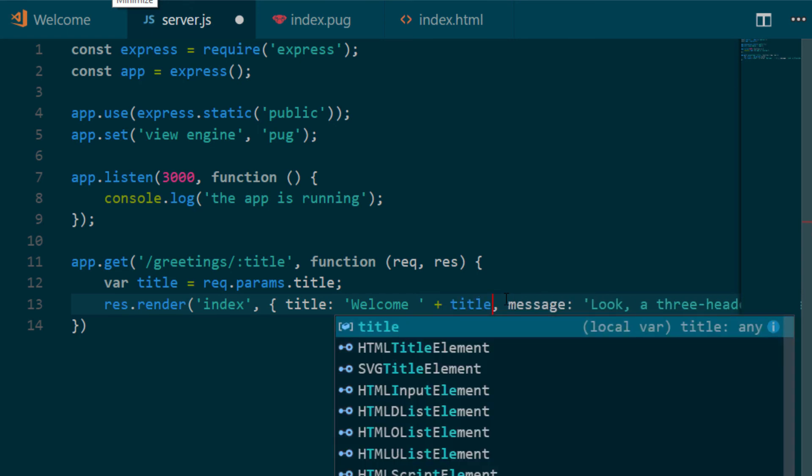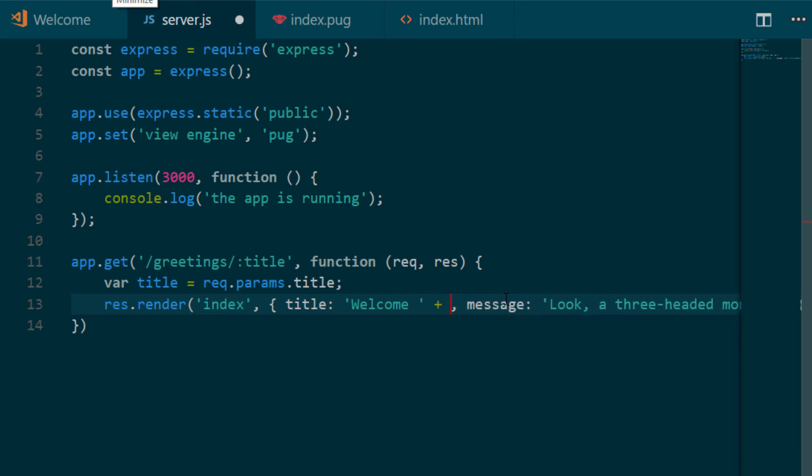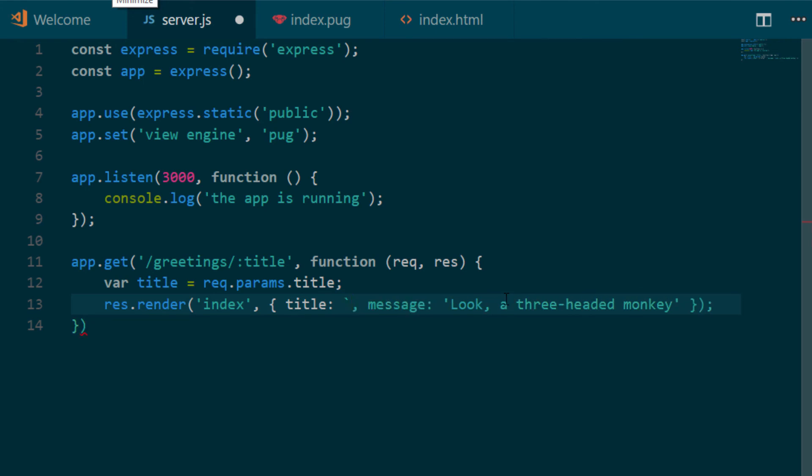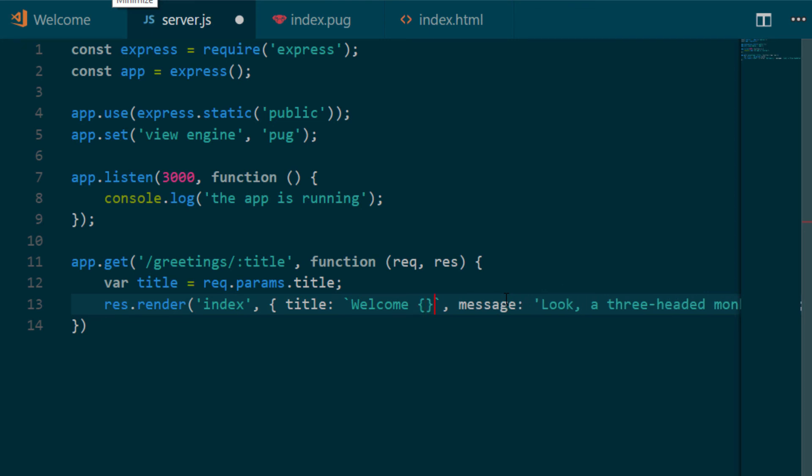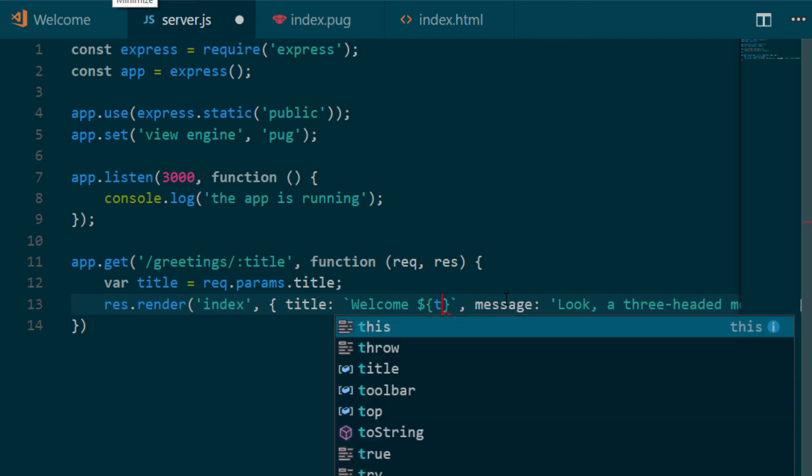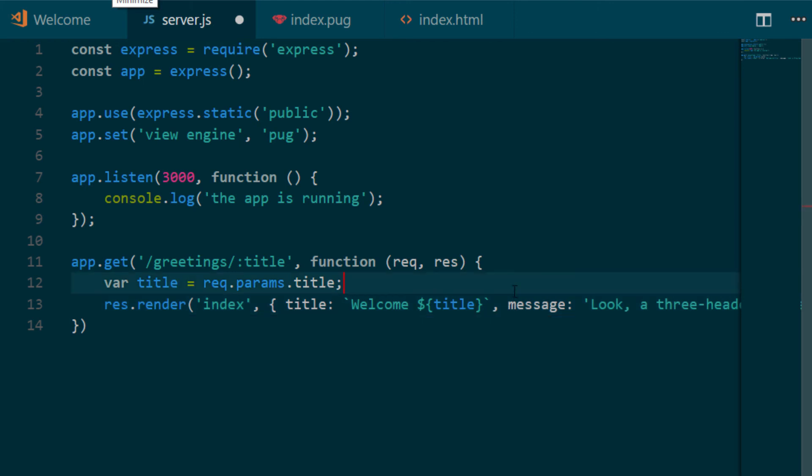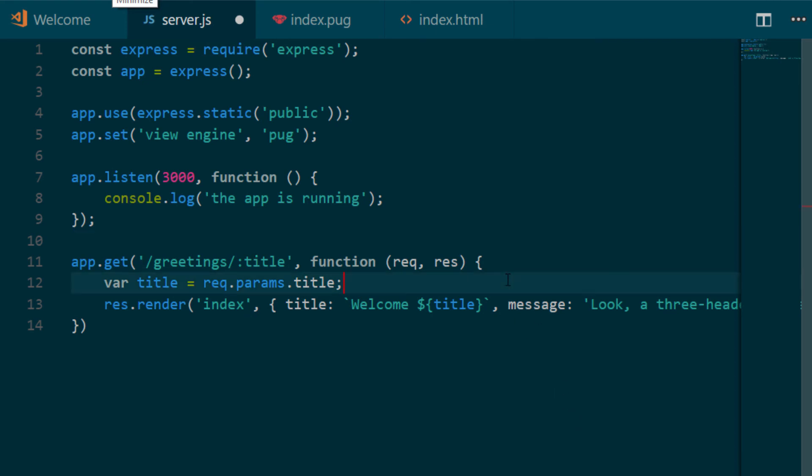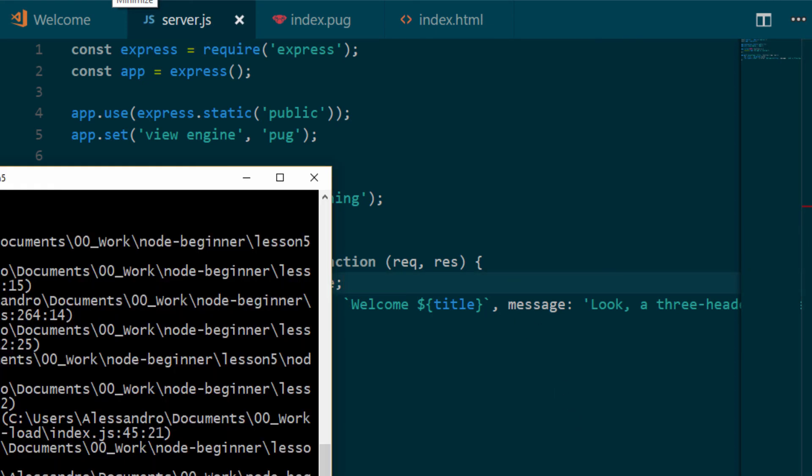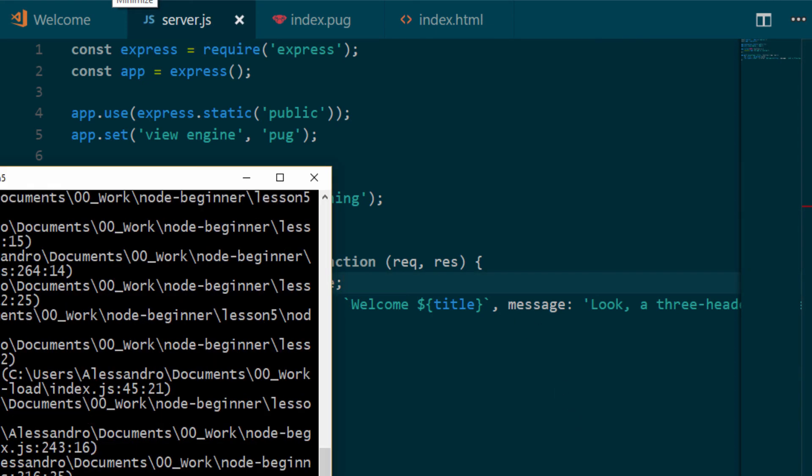And the message is going to be 'Welcome plus Title'. This is the ES5 version. Or we are going to use a template, a string template, with a back tick and do Welcome. And then we're going to open in square brackets, dollar - sorry, the dollar is outside. Welcome, title. And that's it. In this way, this string template is going to be compiled with the title that comes from the parameter. Let's save and restart the server. Every time you do a change of this type, you have to restart the server.